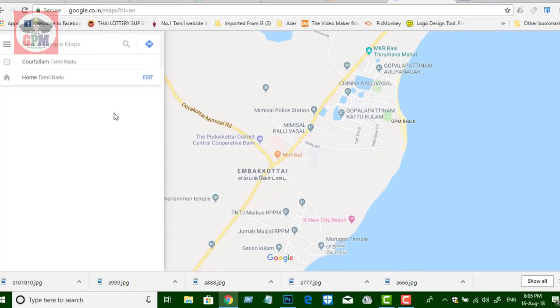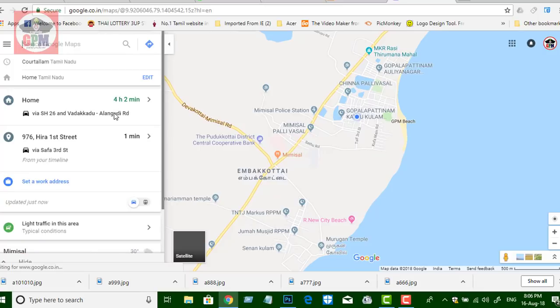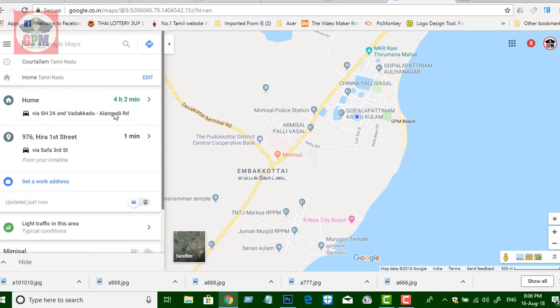Now I will tell you how to find the mobile. If you have a Gmail ID login, if you have a mail ID, you can log in and open the Google Maps. If you want to open the location, you can do that.